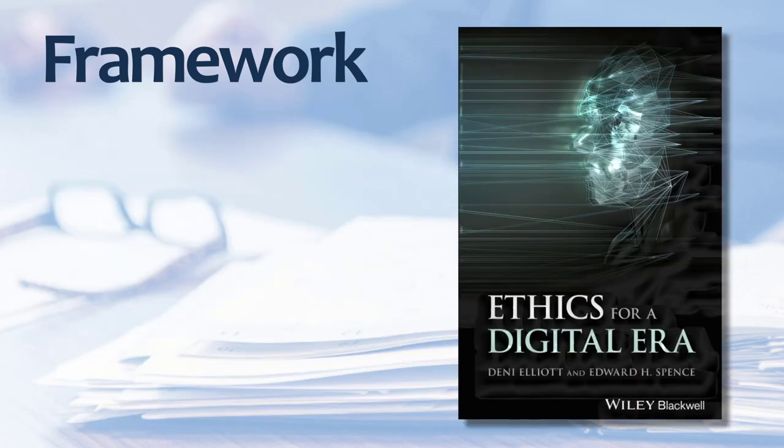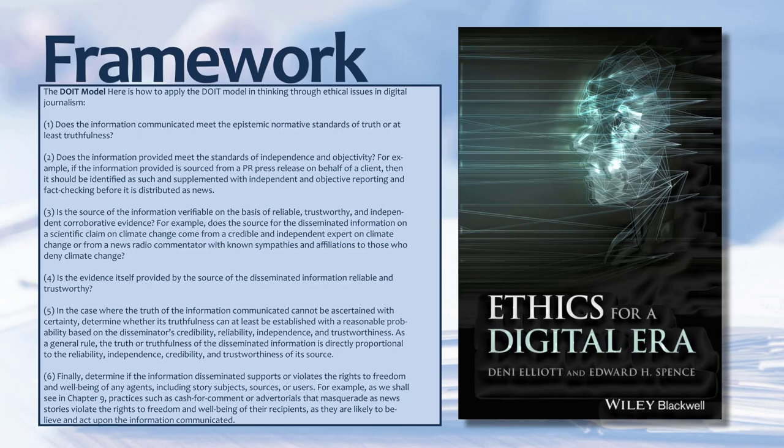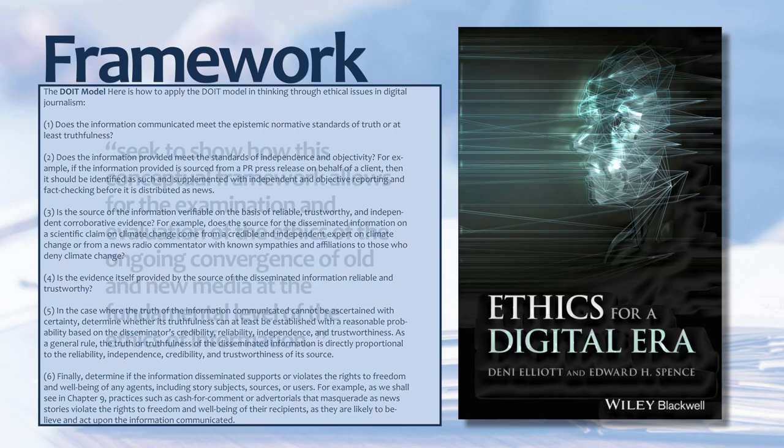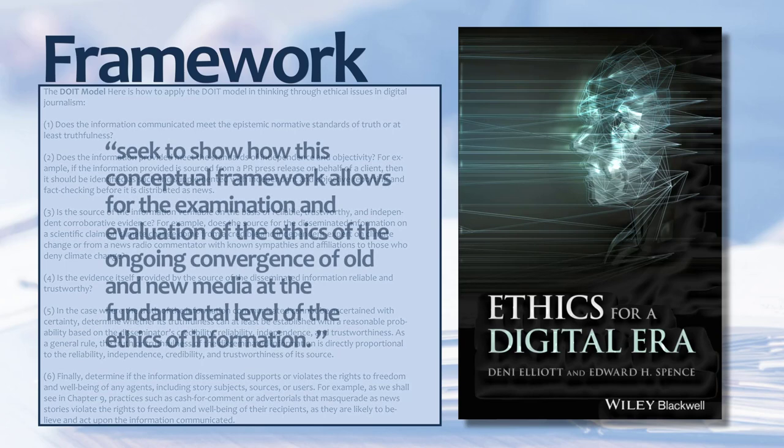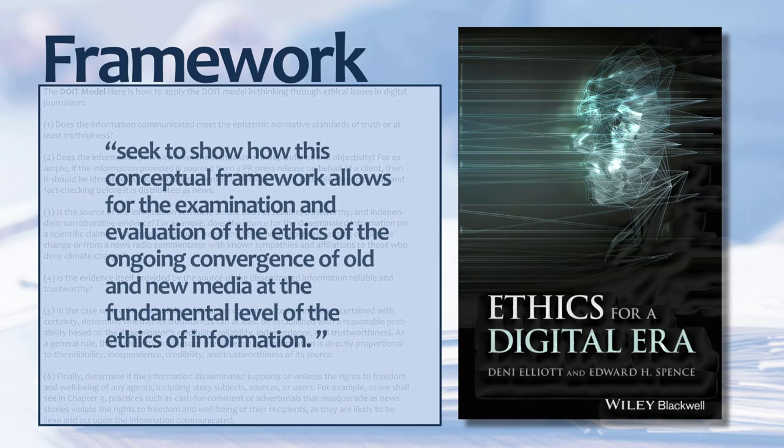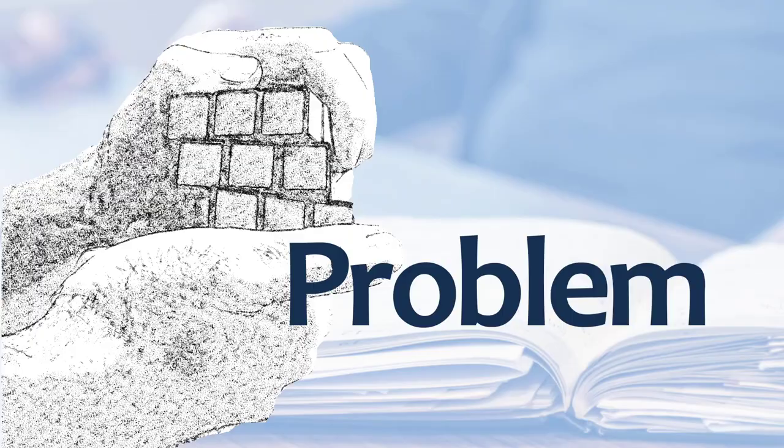With their framework, they seek to show how this conceptual framework allows for the examination and evaluation of the ethics of the ongoing convergence of old and new media at the fundamental level of the ethics of information. We'll learn more about their framework when we discuss the news media. For now, let's be aware there are several frameworks we can use as a resource as we tackle sticky problems.